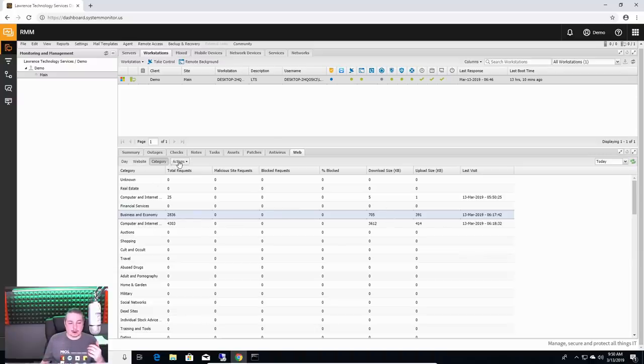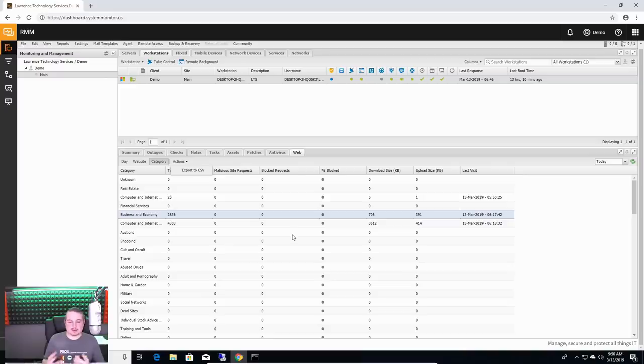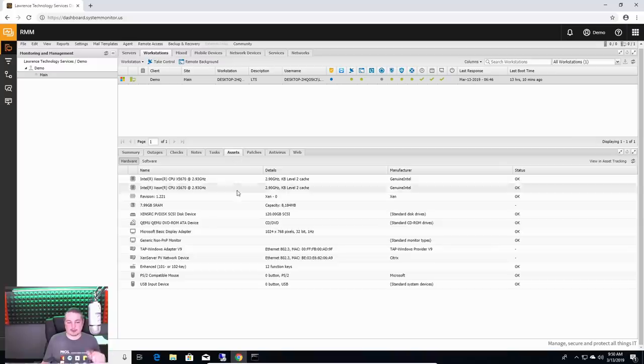Or if you dig into it further, you can actually export this. There's ways to even dig into blocks that were done. So any of these reports can be expanded out. And that's why I skipped over assets.